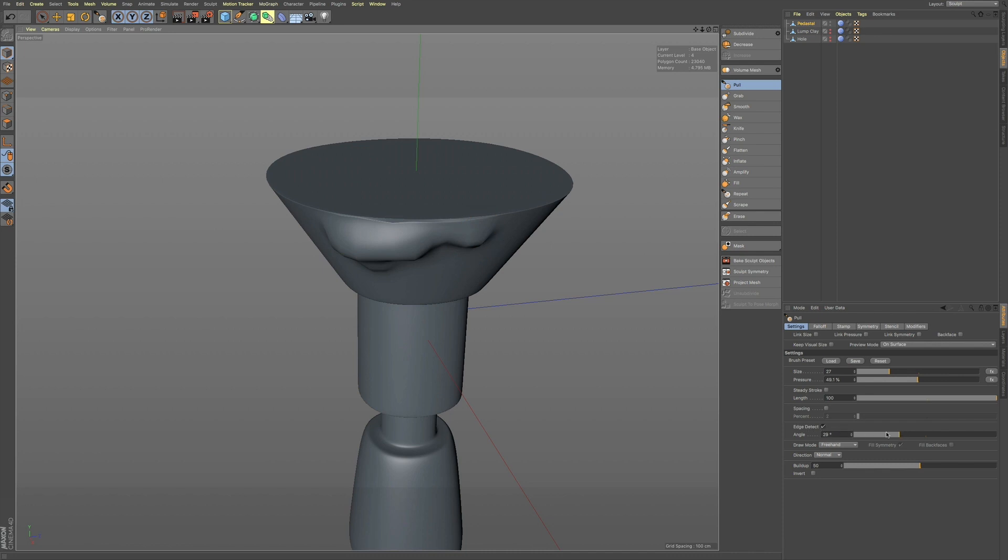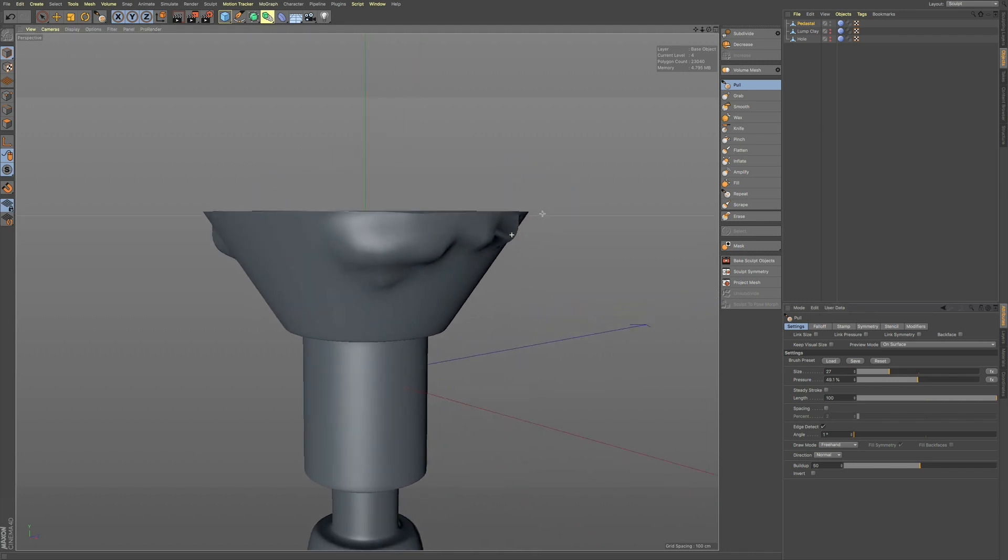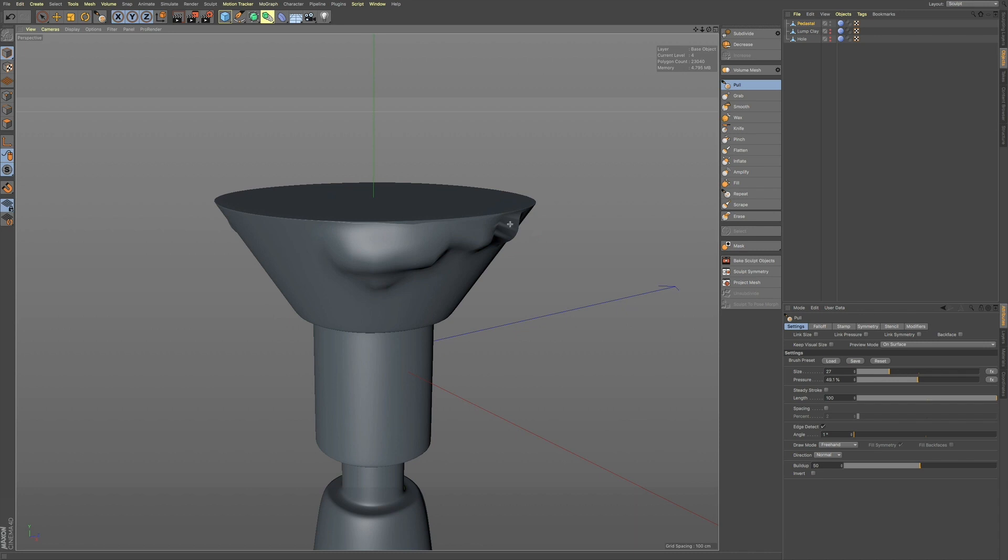It's default at 45 degrees, but you can bring it all the way down, and then you can see it doesn't even touch that plane.